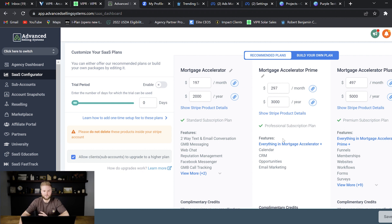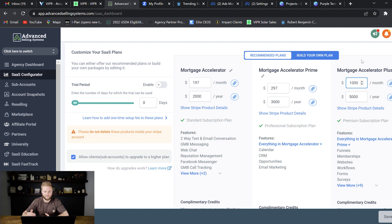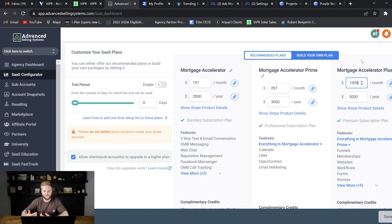But yeah this is really cool because Go High Level allows you to resell their platform at literally whatever price you want. Like I could bump this up to a thousand bucks a month if I wanted to. Maybe I'm offering a couple more done-for-you services other than just the software platform. And so if you want to bump it up you can.